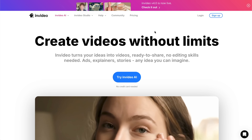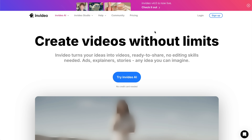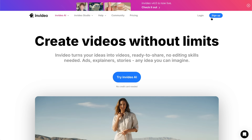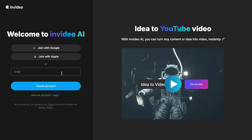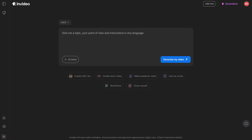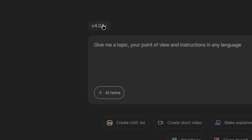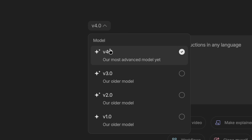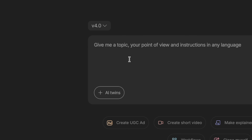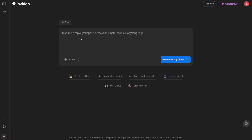To start, head over to the InVideo link in the description box below and sign up for a free account. Once you're in, you'll land on this page and make sure the model is toggled to V4.0 so you can access the AI twins feature.